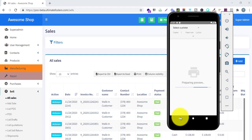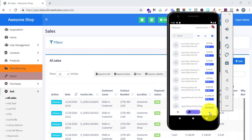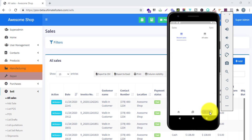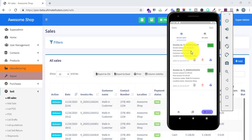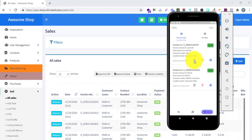Going back to the list of sales, it shows all recent sales. For the recent sale, it shows the total invoice amount of 1528, total paid amount, customer name, location, date and time, and payment status as paid. You can easily edit the invoice, delete the invoice, or print the invoice directly from this list.